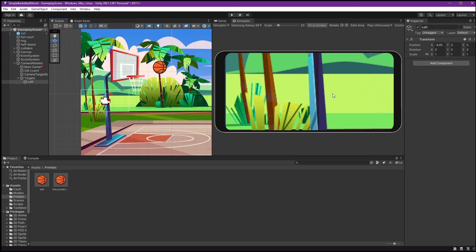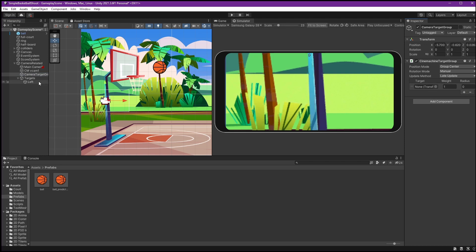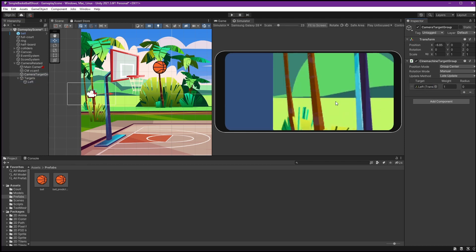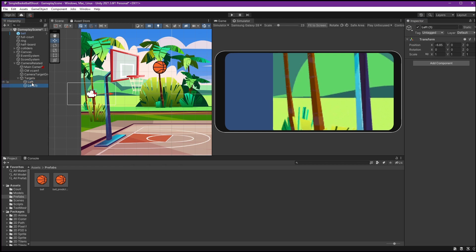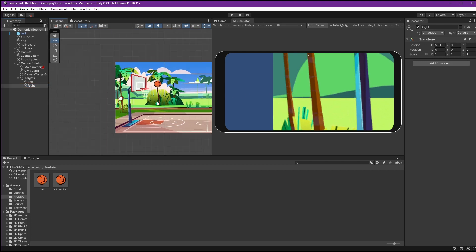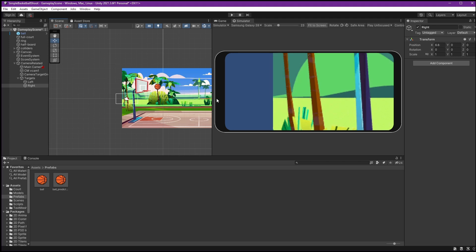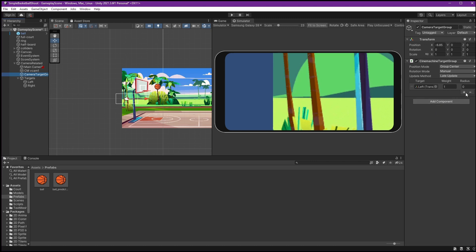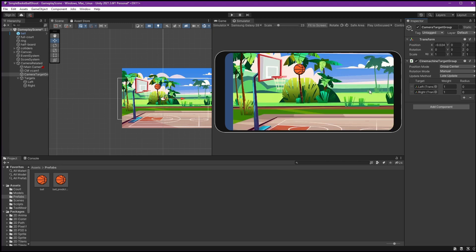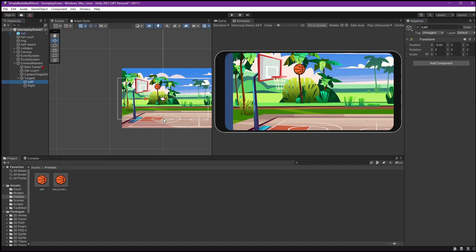To see what will display on screen, go to the Camera Target Group and add the Left object. You can see it's covering only the left object — that's the camera view. Now copy this object, name it 'Right', and move it to the right, maybe around the three-point line. Go to the Camera Target Group again and add it to the list of targets. Now it's covering a wider angle. I'll adjust the left area to remove the unwanted blue line from the frame.